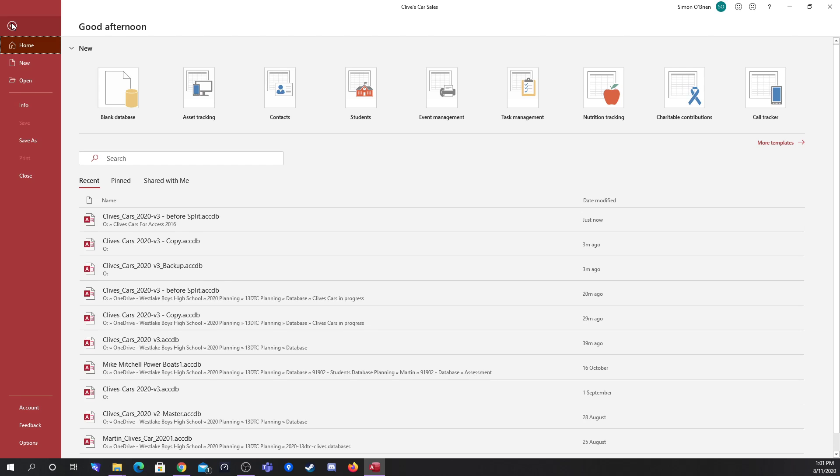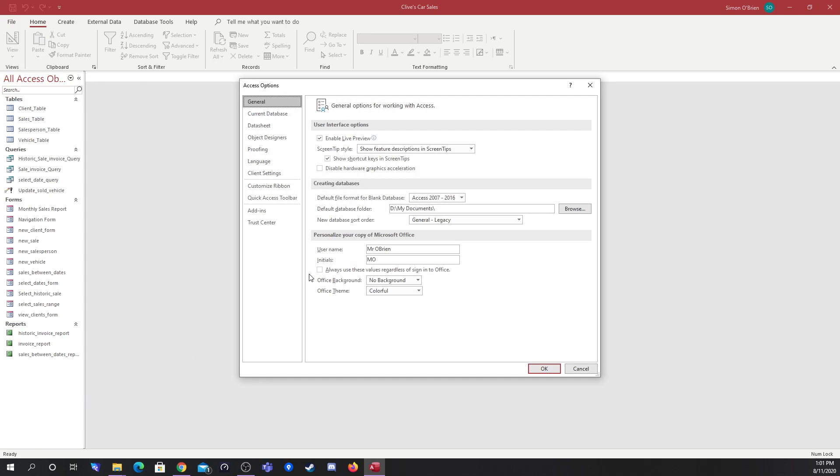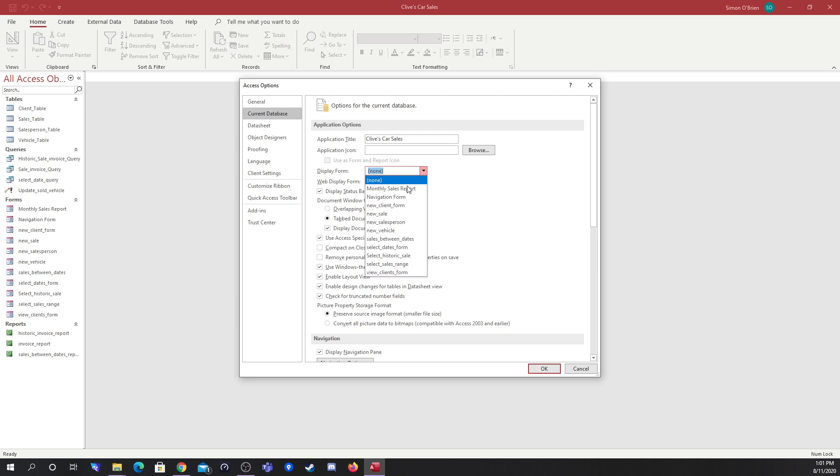Next thing we do is we go to the options tab. If you've never looked into the options for your database there's some really good things in here. What I like to do when I'm finishing off with the database is go to the current database tab, and where it says display form none, I like to open it in our navigation form.